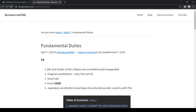We have Fundamental Rights and also we have Fundamental Duties. These are a correlative and inseparable part. Originally, in our Indian constitution, we didn't have Fundamental Duties — we only had Fundamental Rights. Later on, in the 42nd Constitutional Amendment Act, Fundamental Duties were added. It was taken from the USSR's constitution.